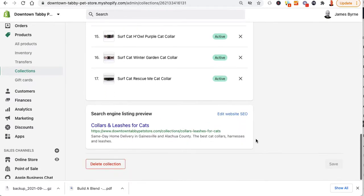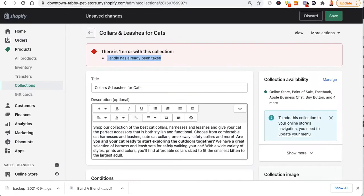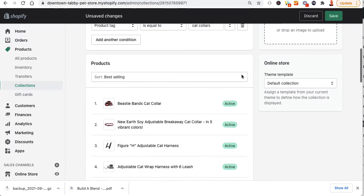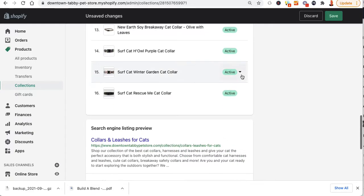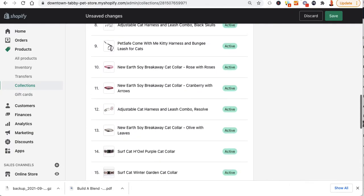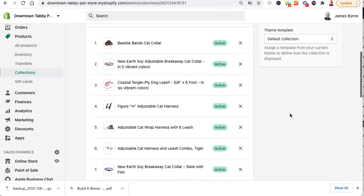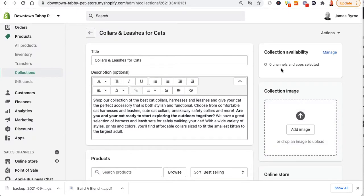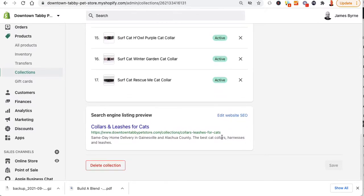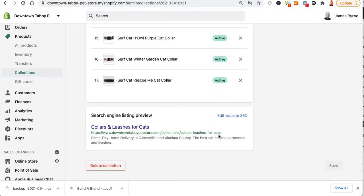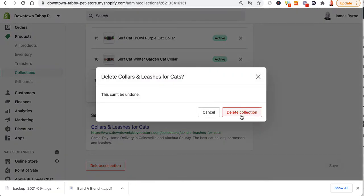This manual collection has 17 products; the smart one has 16, so it's missing one — whatever. I have this disabled right now. If I just change the URL it's going to make a forwarder and I don't want that because it'll mess up the links. So I'm going to delete the collection — this can't be undone — delete collection.